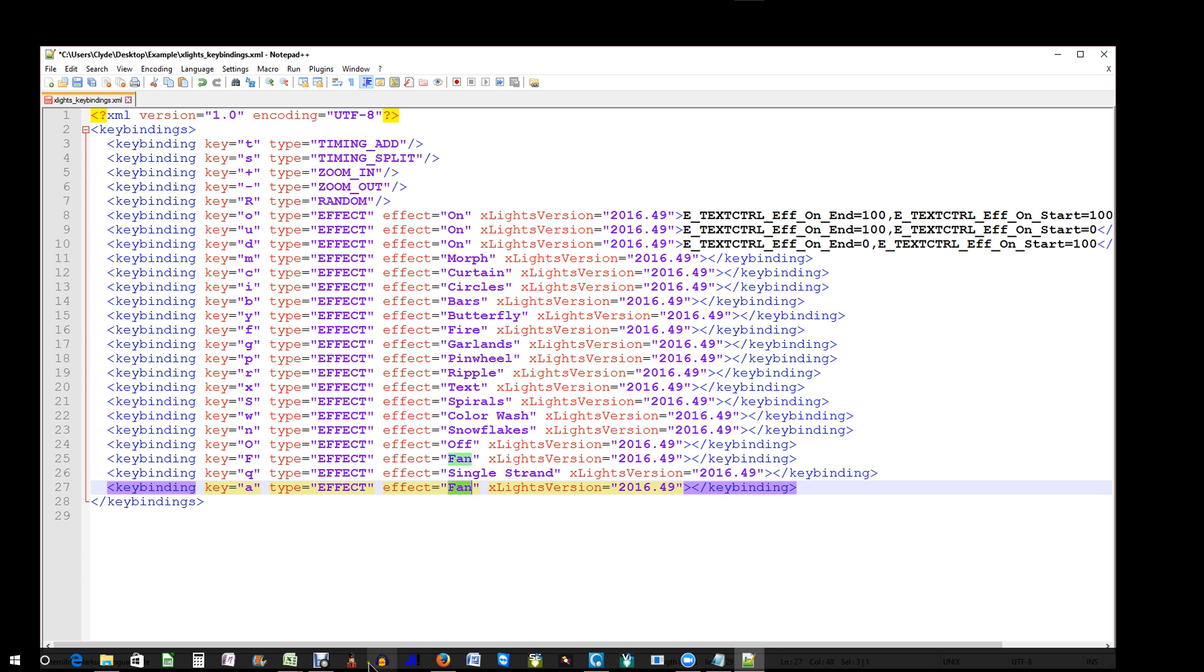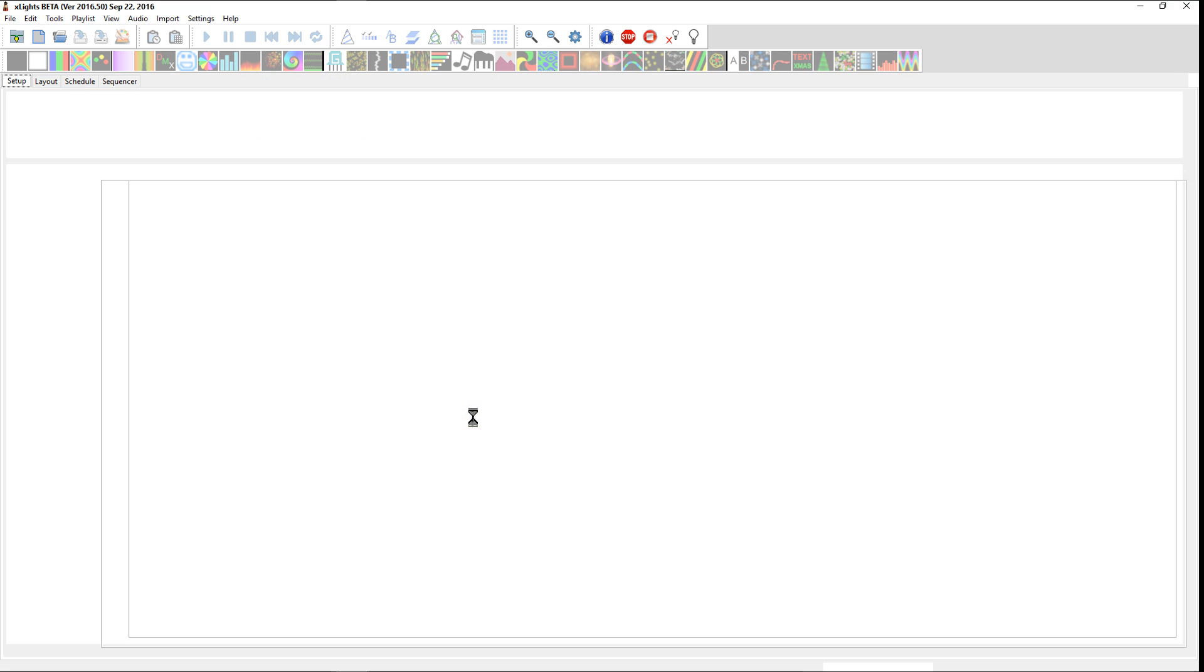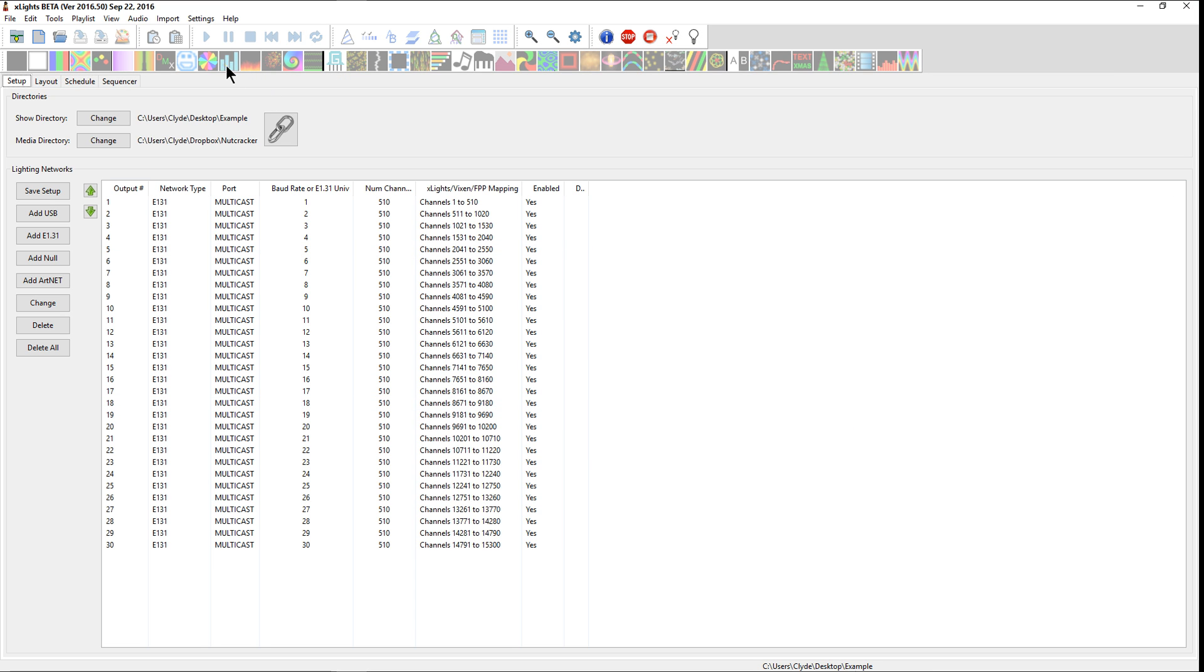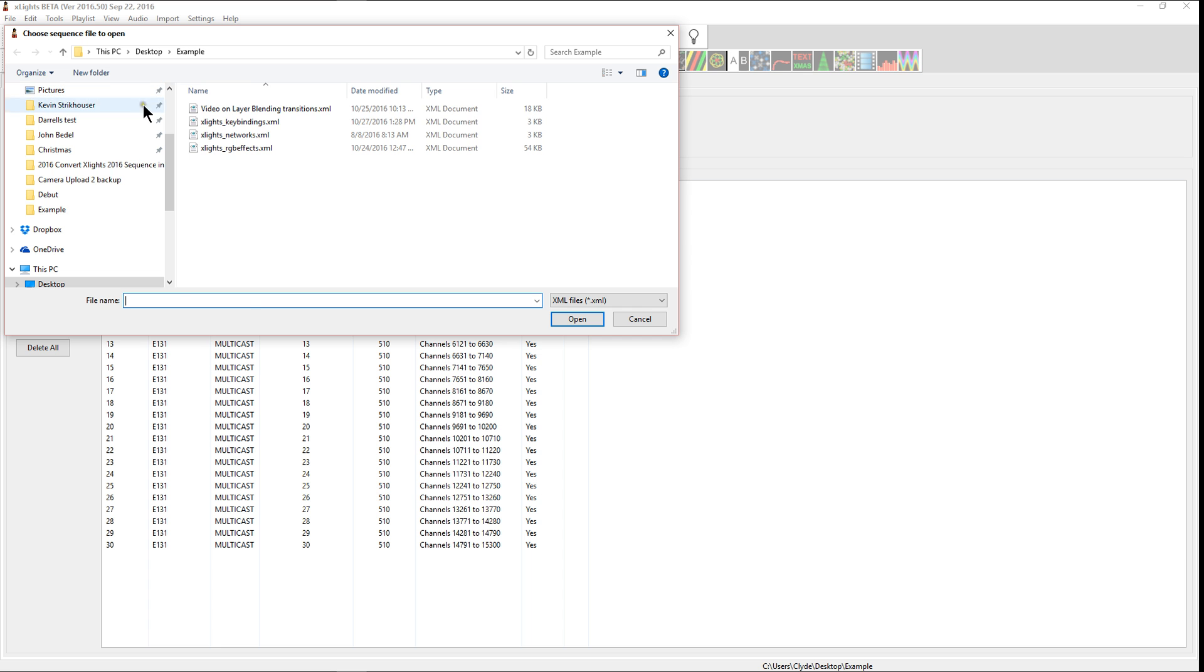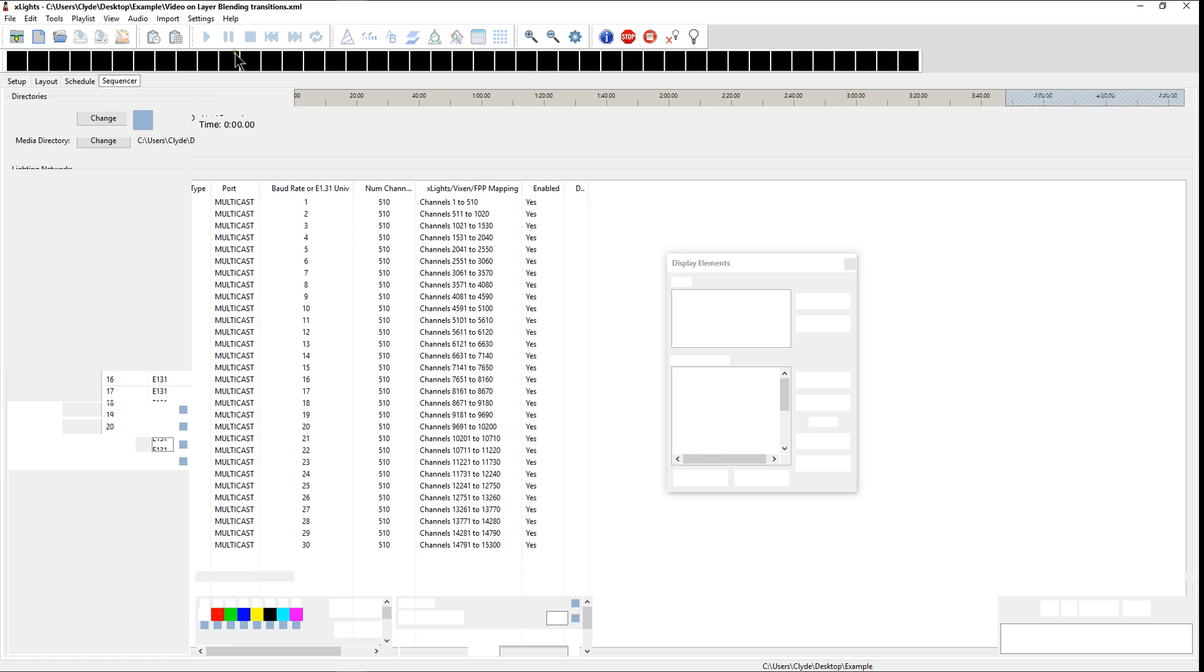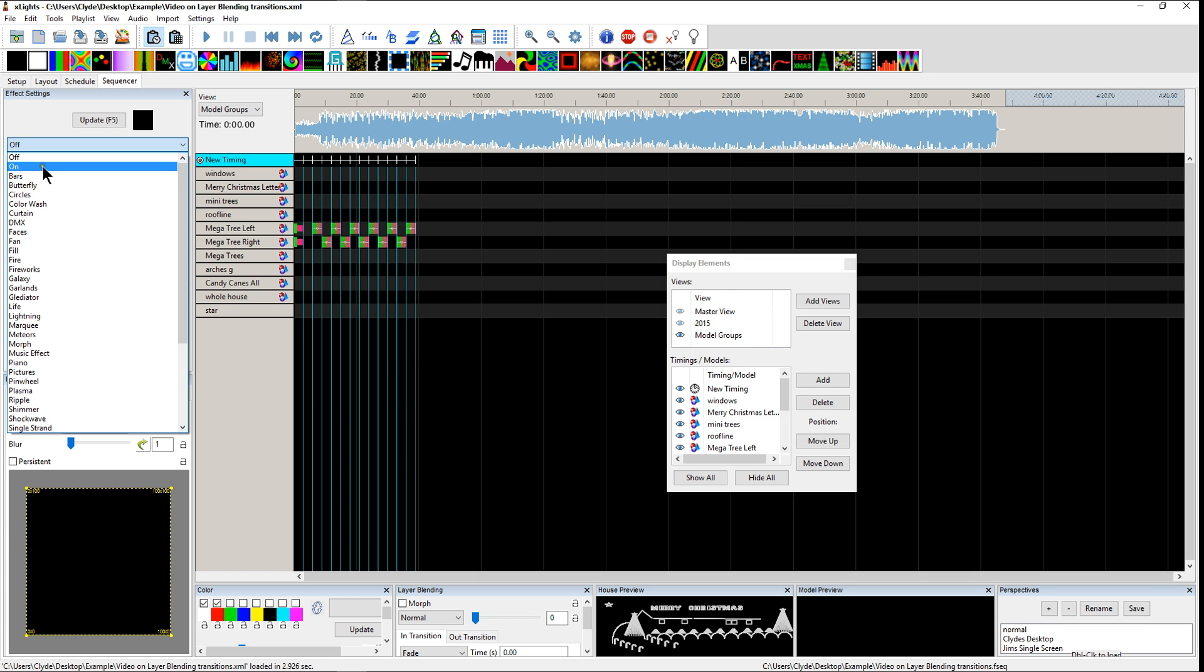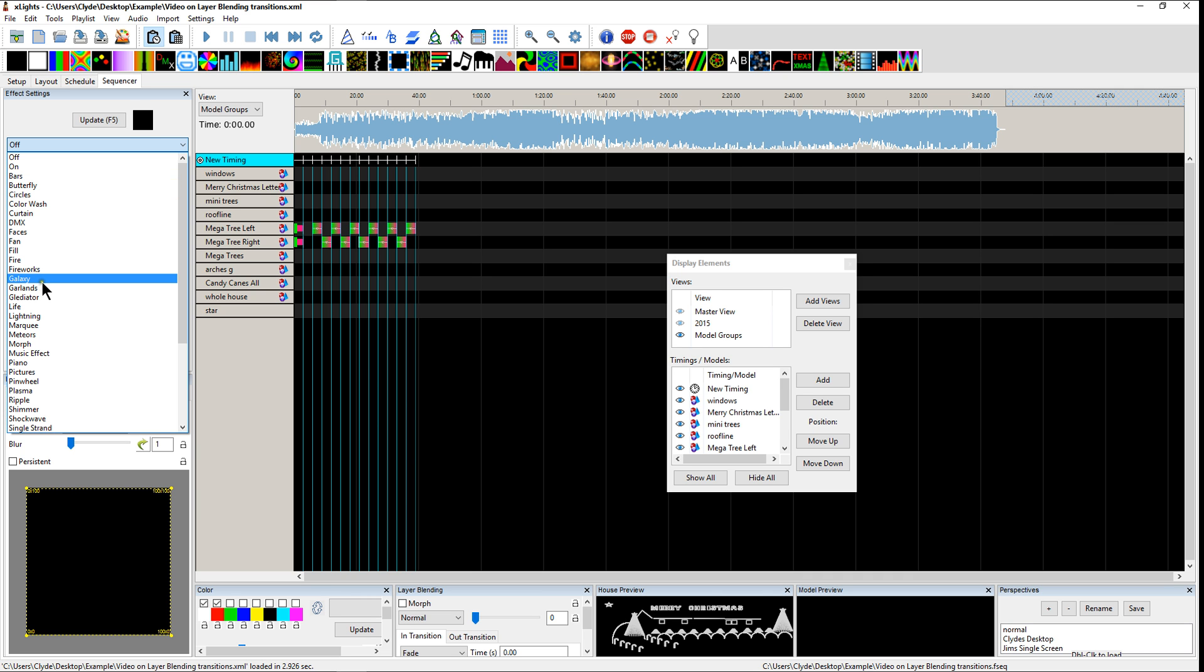And we'll go ahead and open up xLights just for a quick second so you can see some of the different effects and what they're named as. When you do go into here, all you need to do is we can open a sequence. And it will allow us to hover over top or you can just come over to the effects setting and look at the drop down. So, there's a lot of things that already have the shortcut keys. But there's some things that don't have shortcut keys.